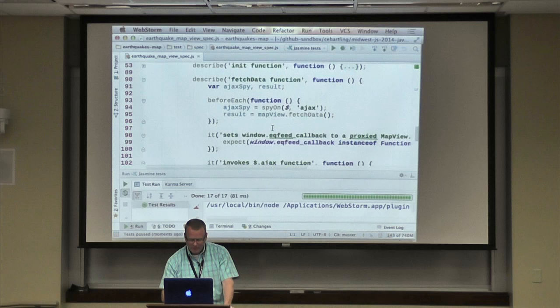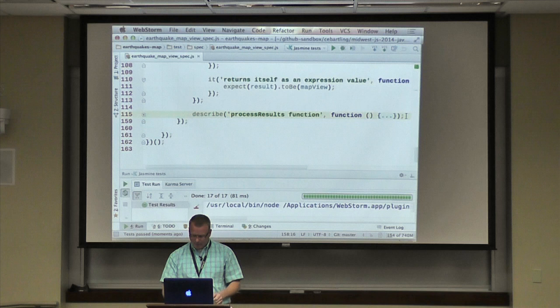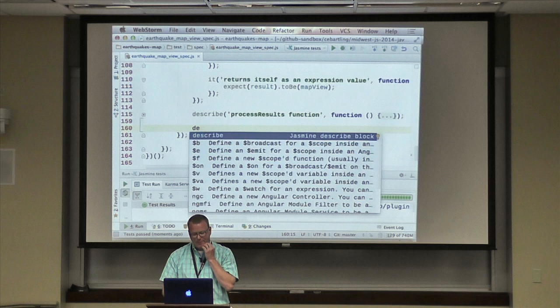What I'm going to do is actually create a new method or function on my map view that creates the earthquake event circle.